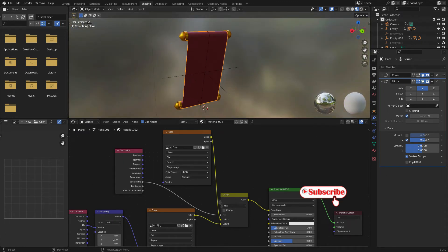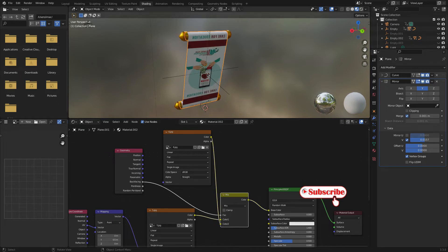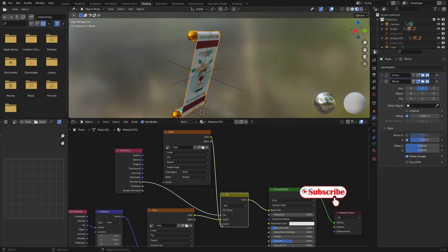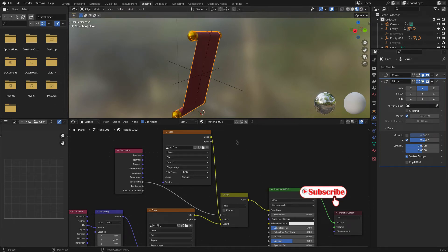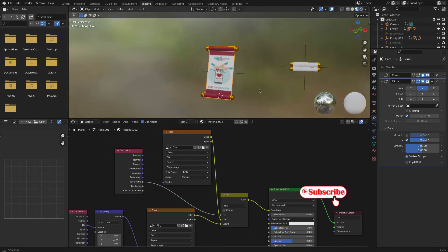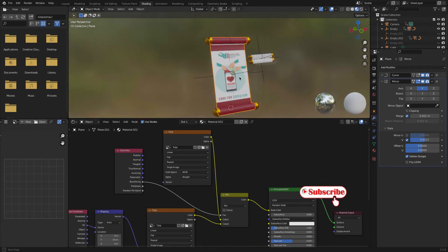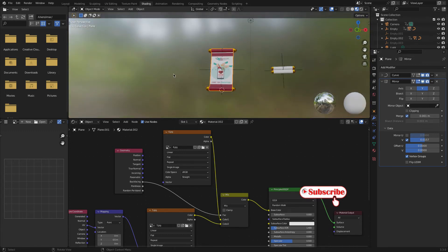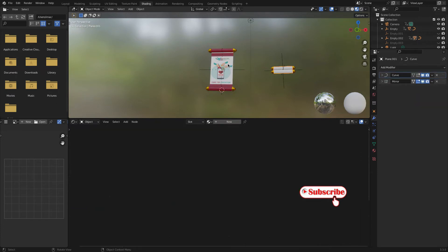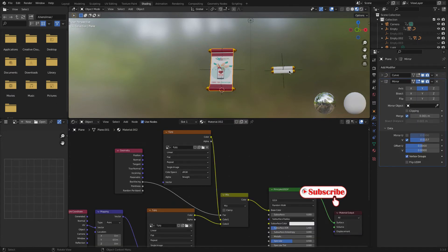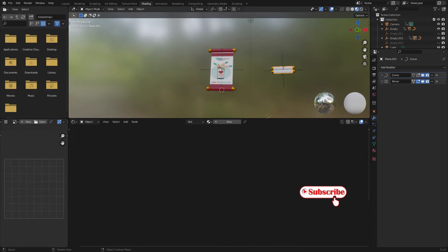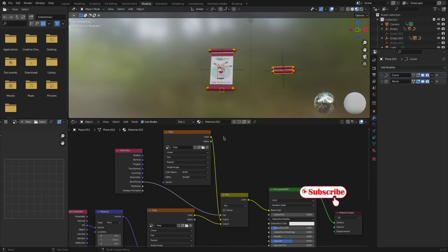If we change this color to another it will change — like that. Now it's fine. In the same way we can create a material for another scroll too. Just copy this material — you can take material number two — and apply this material to this object as well. Click here and apply this material too.